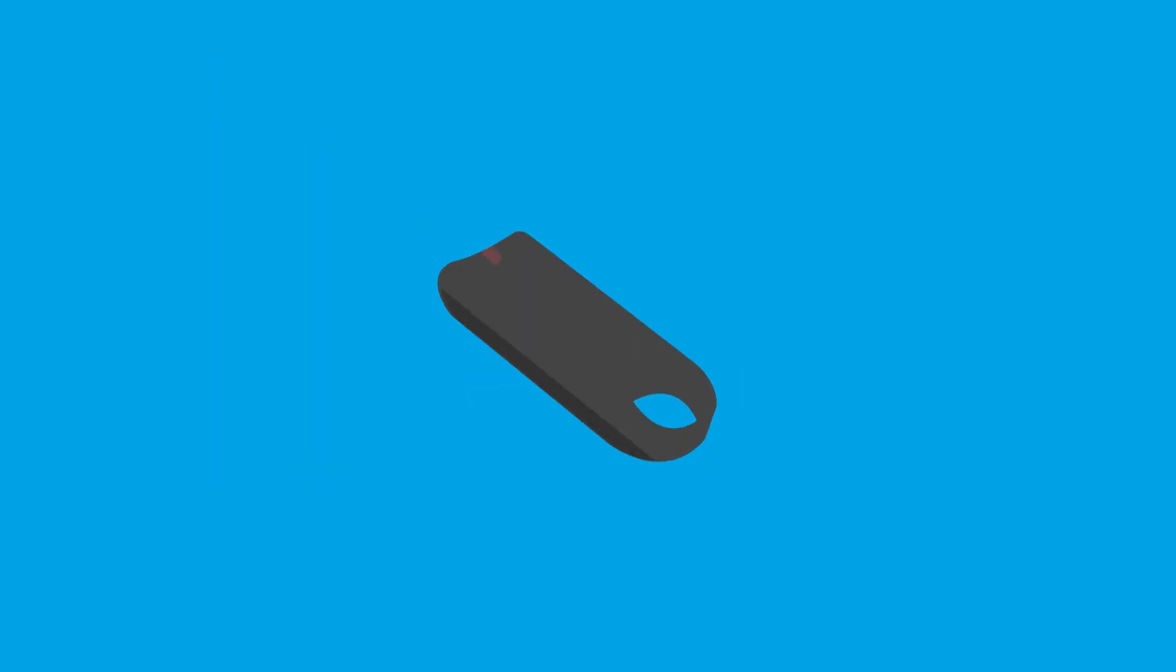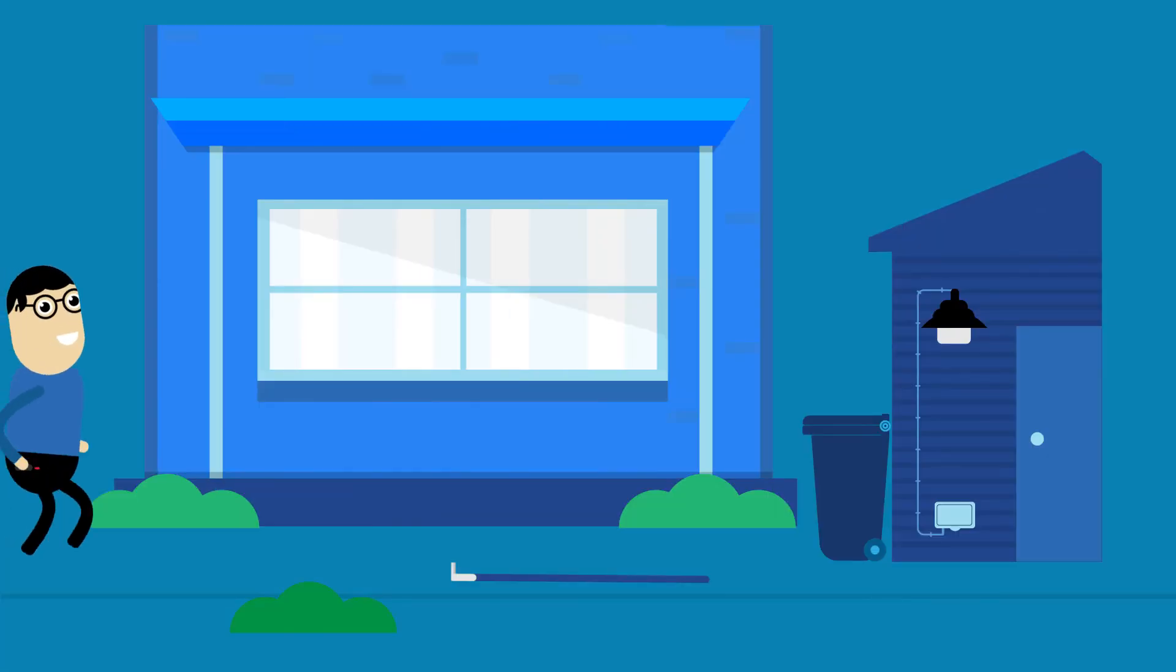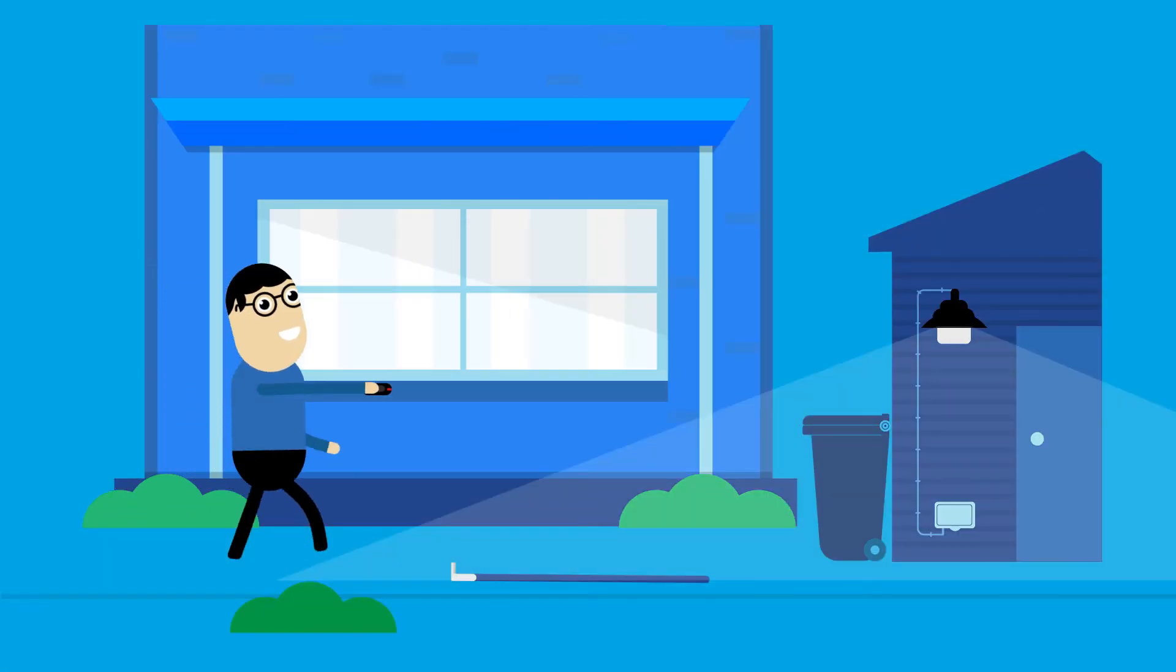For a more portable option you can use the ClickSmart RF key. Smart switching on the move.